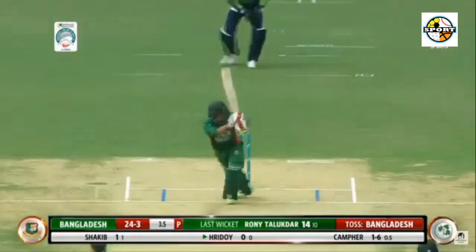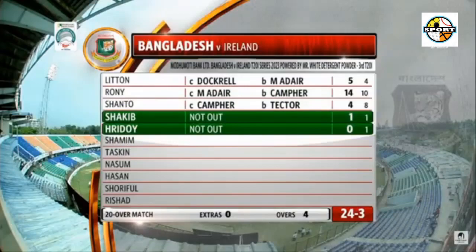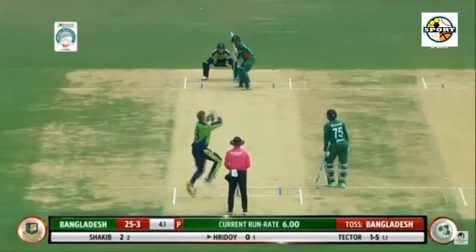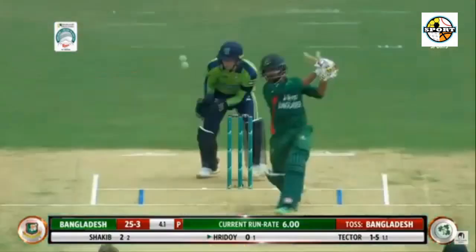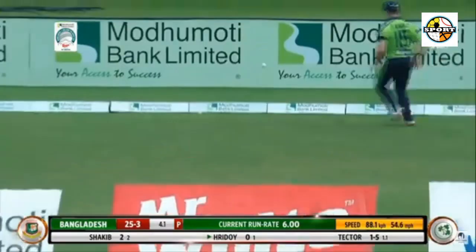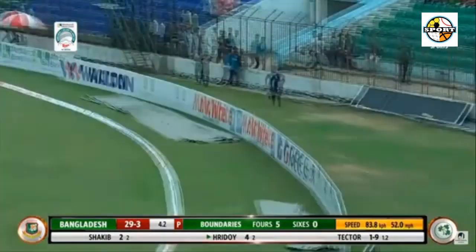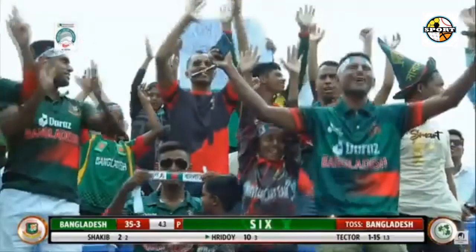7.4: Kempfer to Shamim Hossein, 4 — good length on off, slapped very hard down the ground to beat the mid-off fielder to his left. 8.6: Tector to Shamim Hossein, 4 — quick and just outside off. Hossein goes for the reverse and gets the faintest of connections, goes through the keeper and runs away to the boundary behind the wicket.